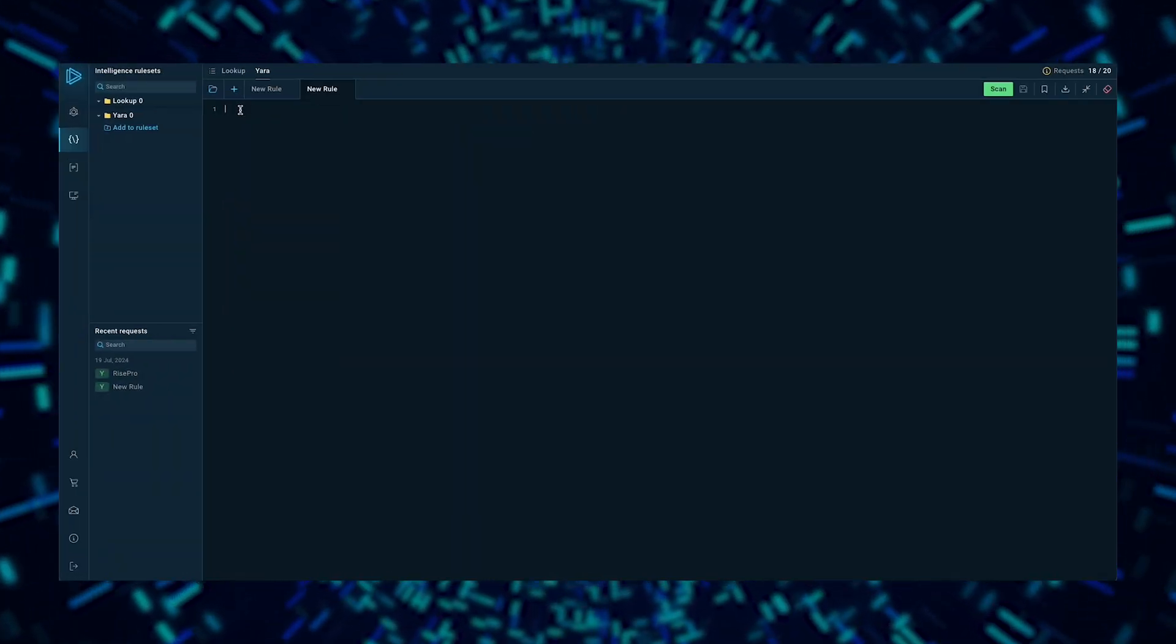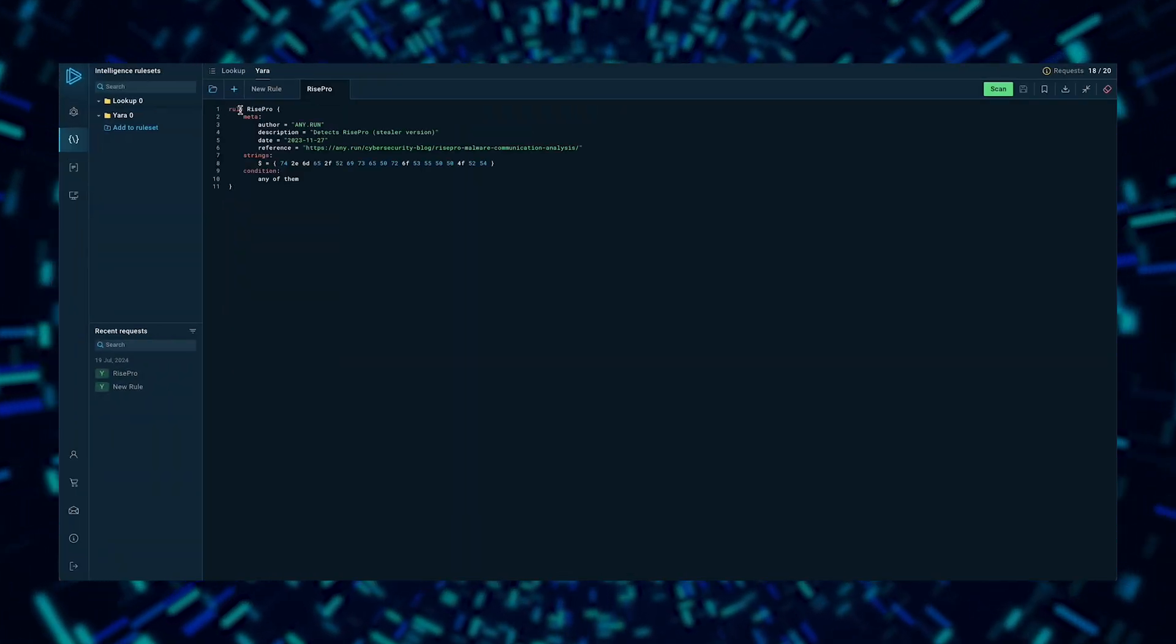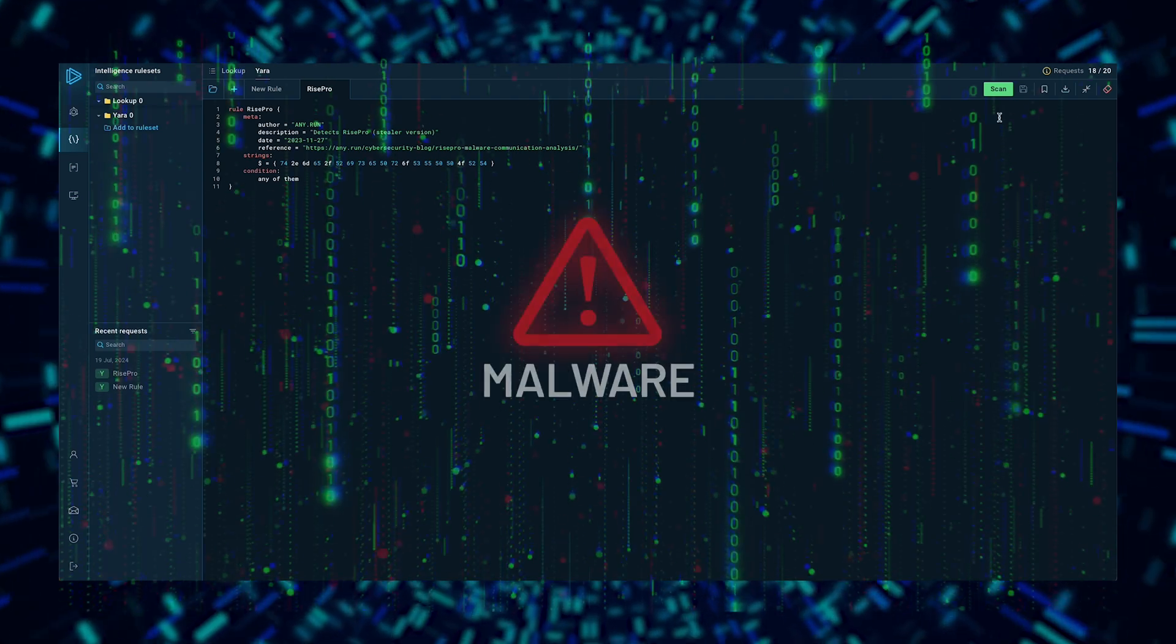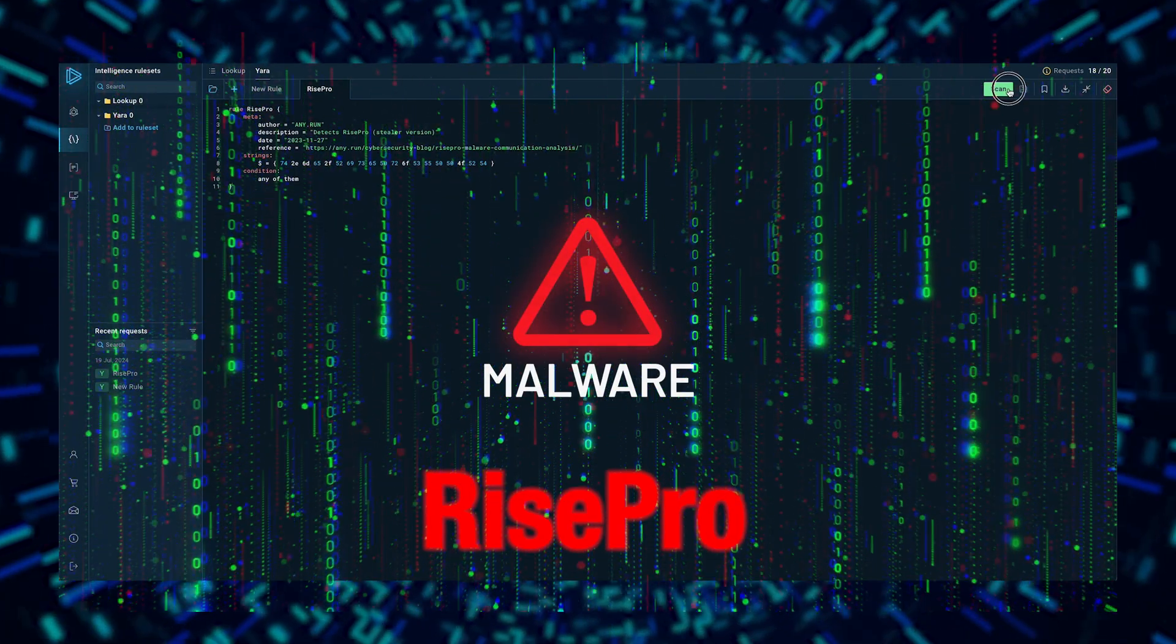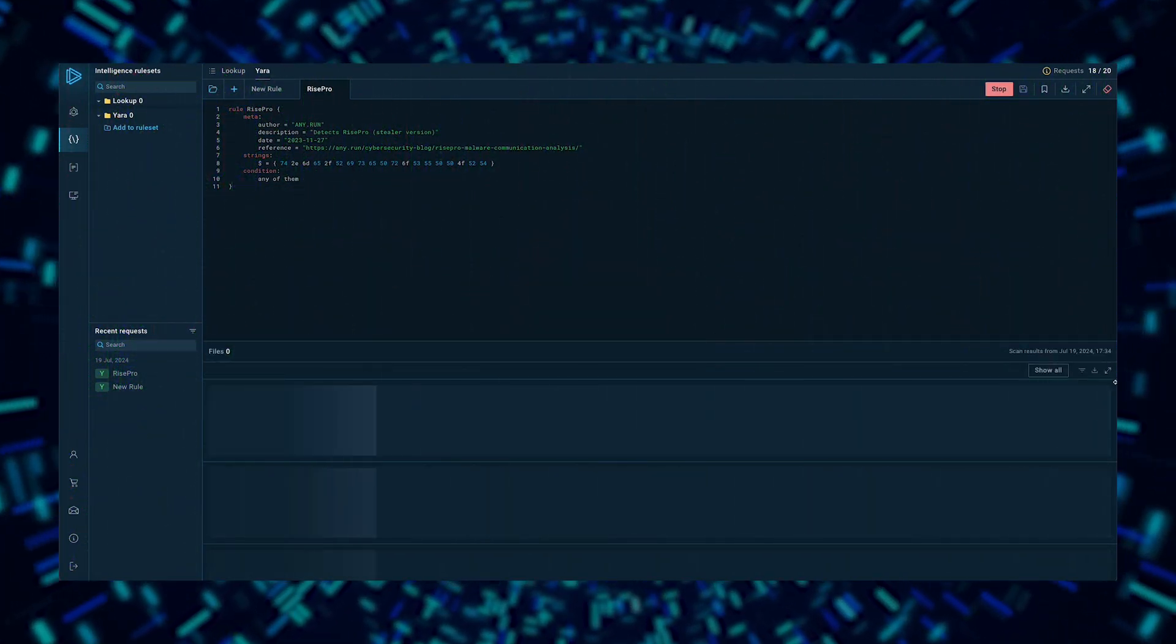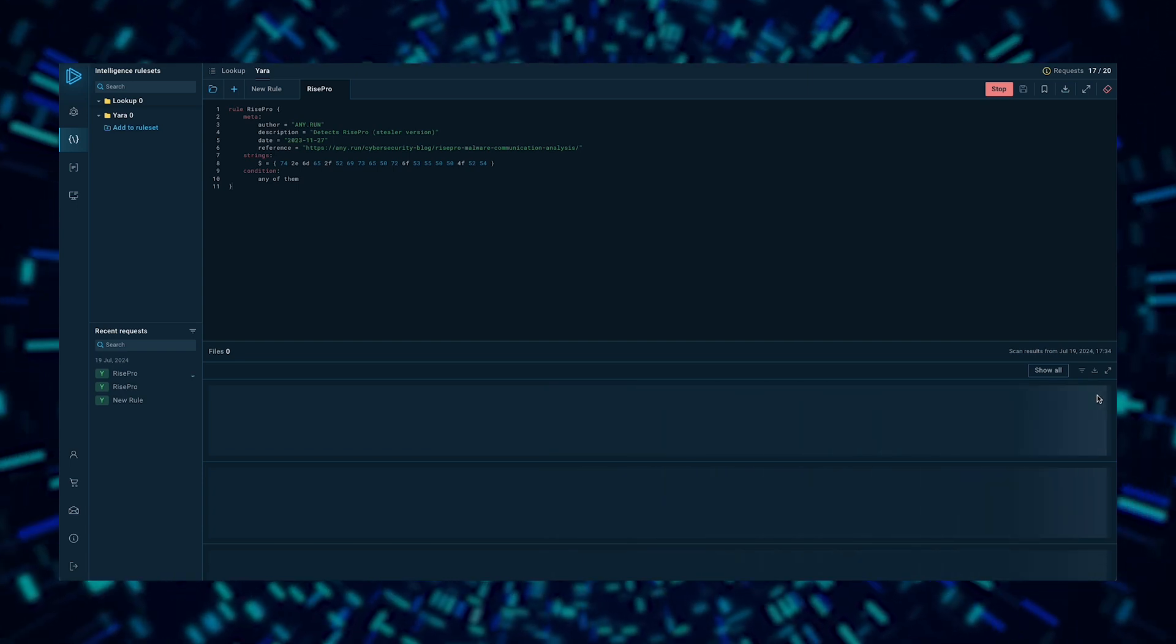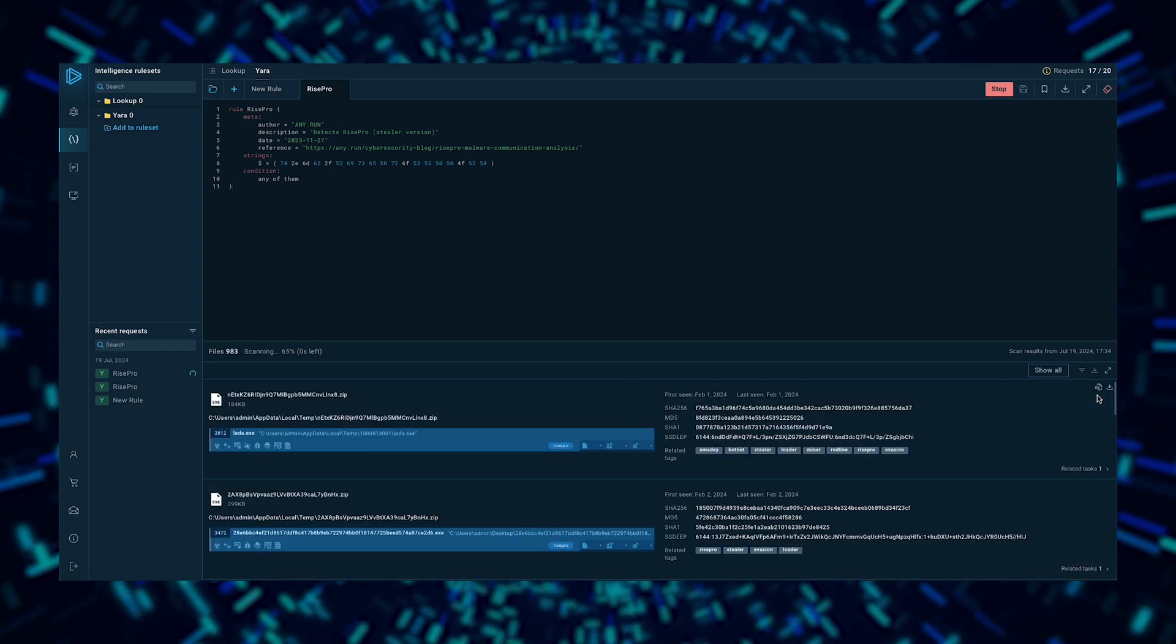To show you how simple the whole process is, let's go through an example together. Here's a sample Yara rule from our public GitHub repository that detects the notorious malware family, RISE Pro. Within seconds of running this rule, we found over a thousand files infected with this malware.